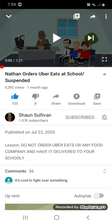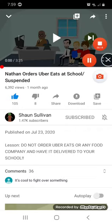Listen, do not order your Uber Eats at any food company and have delivered to your school. Alright, without further ado, let's begin with the video.